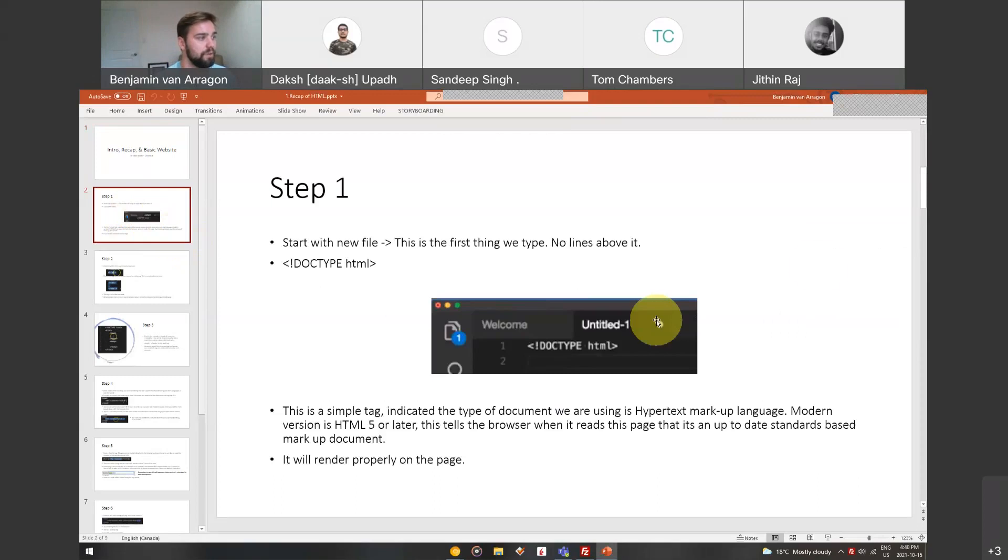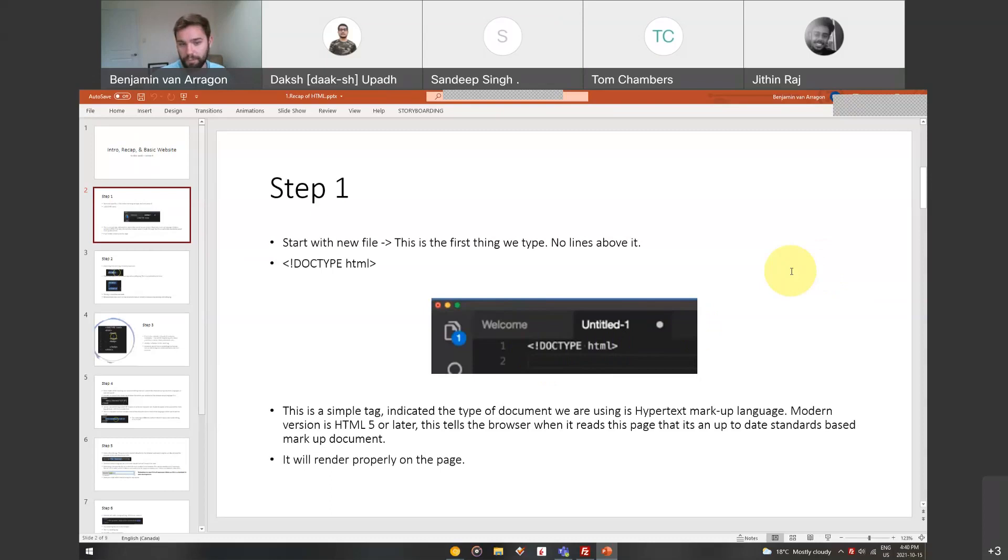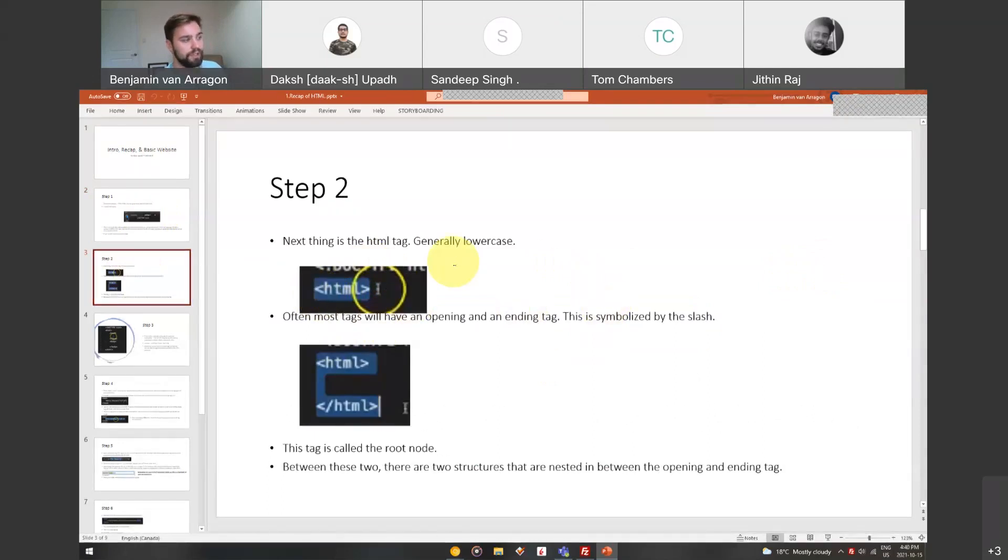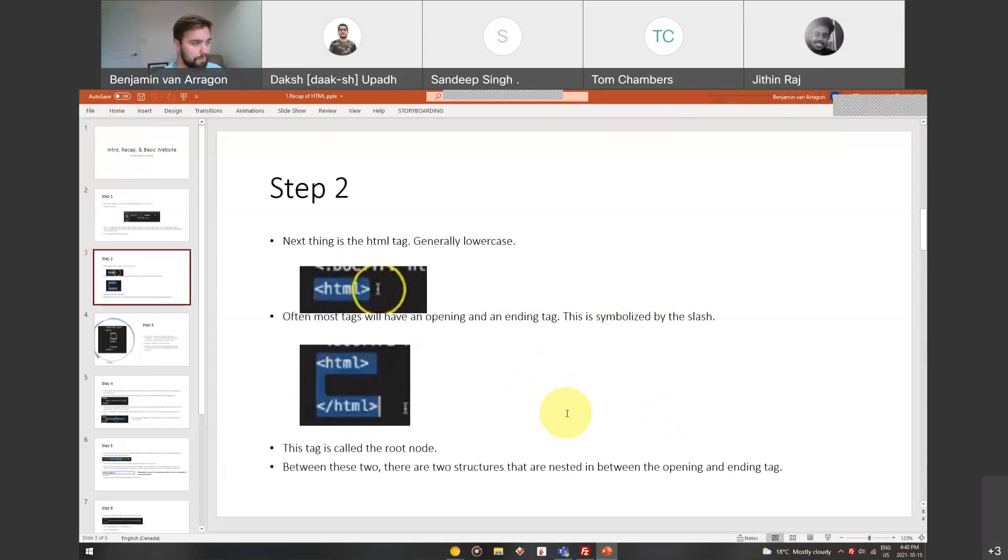Recap of what HTML is. We start every HTML document with this line of code, doctype HTML. What this does is it tells the browser that we're going to use hypertext markup language so that the browser interprets the page and interprets the code and renders it properly in the browser. The next thing that happens is inside of that tag is we have the HTML tag. Everything in HTML is generally lowercase and most tags will have an opening and an ending tag. Here's our opening tag and here's our ending tag. This tag, the HTML tag, is called the root node. Everything on our page is inside of this.